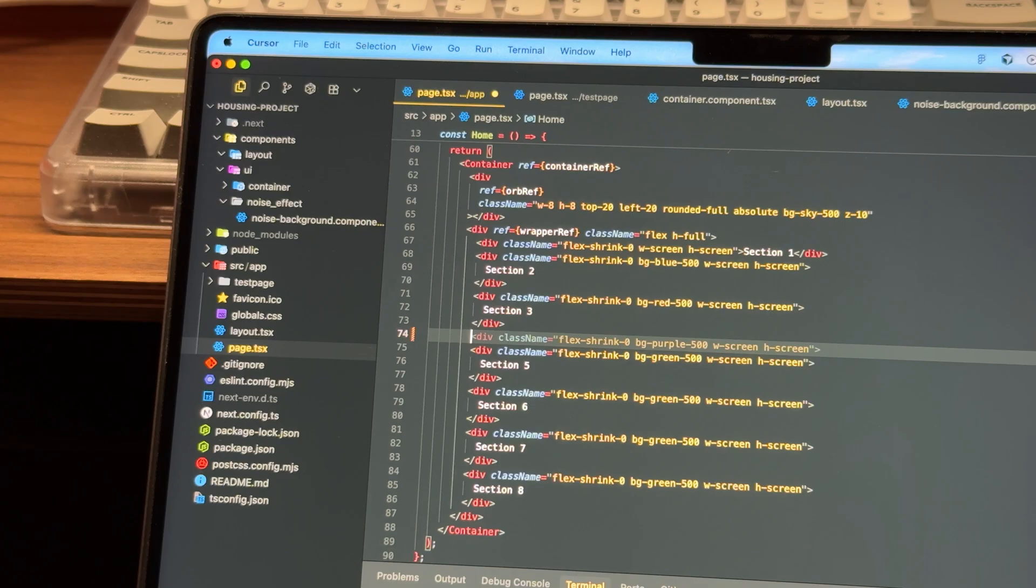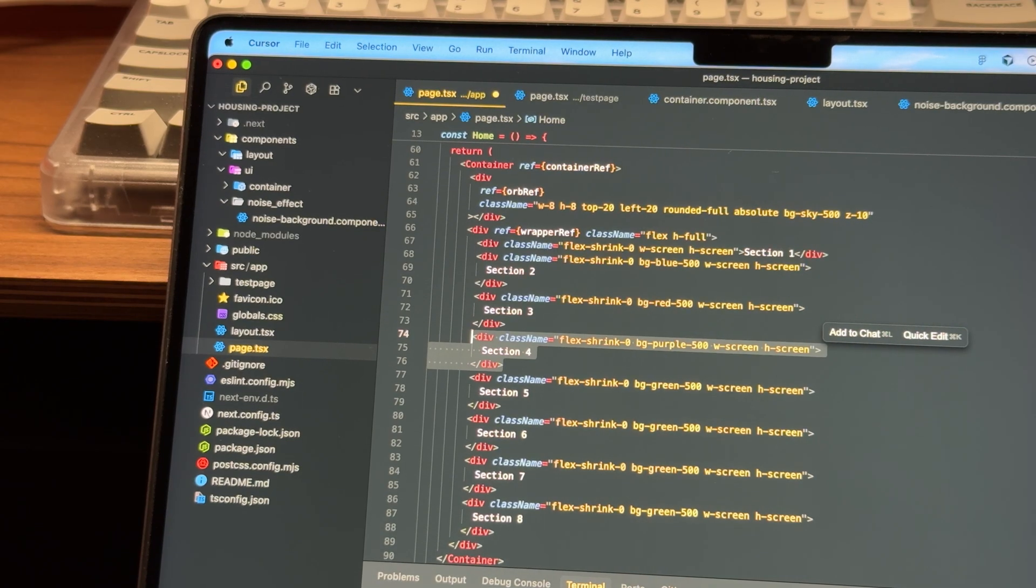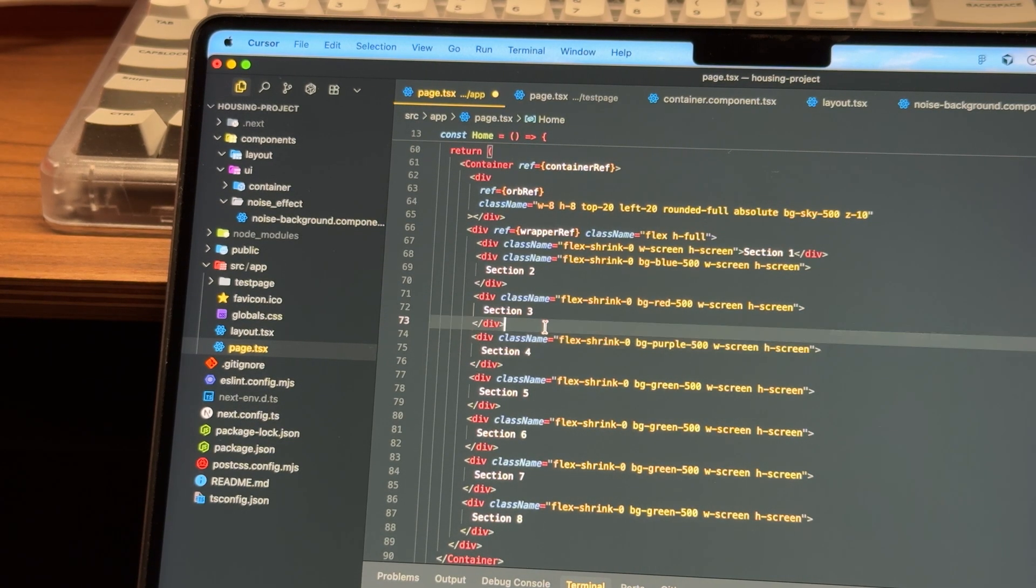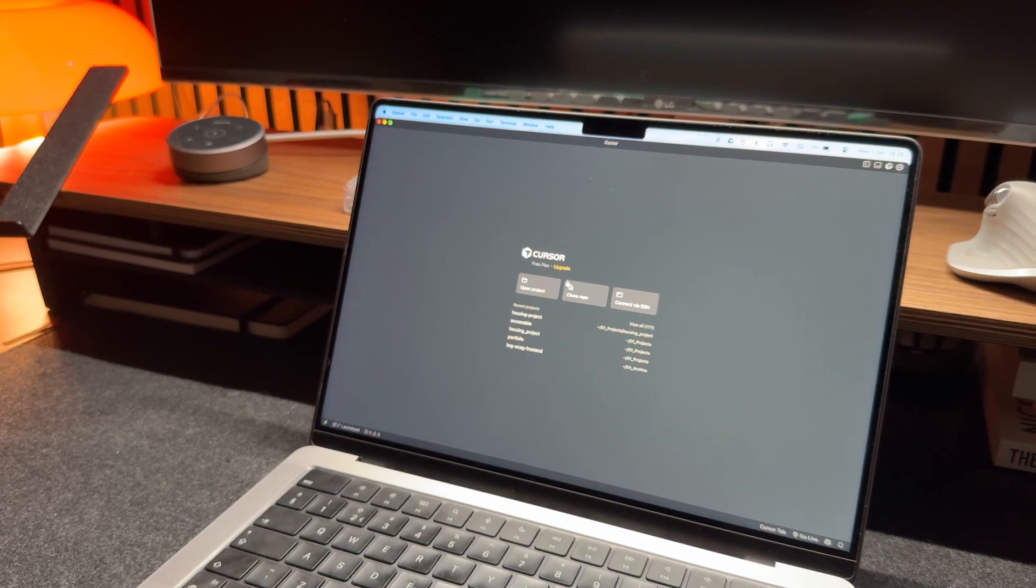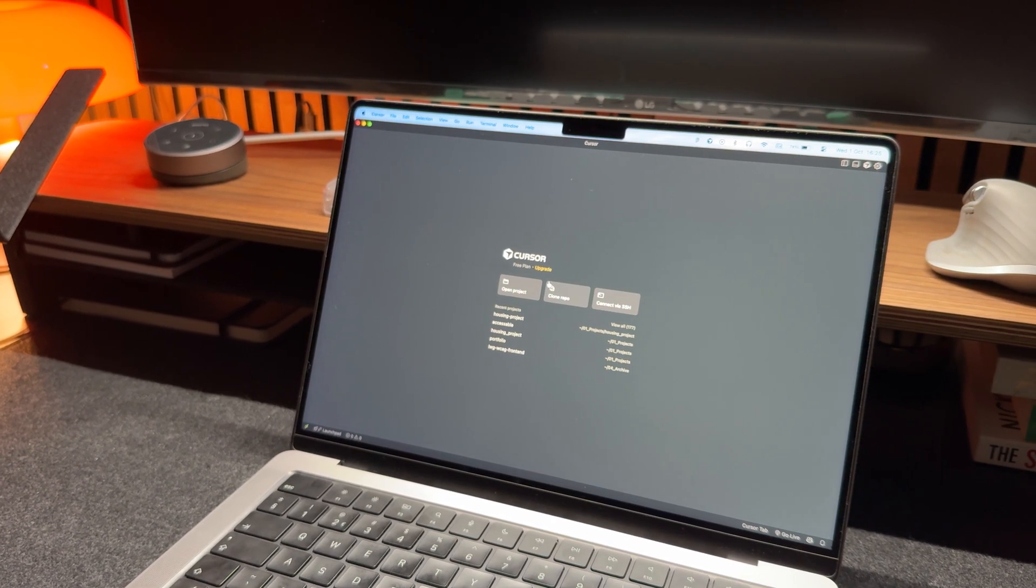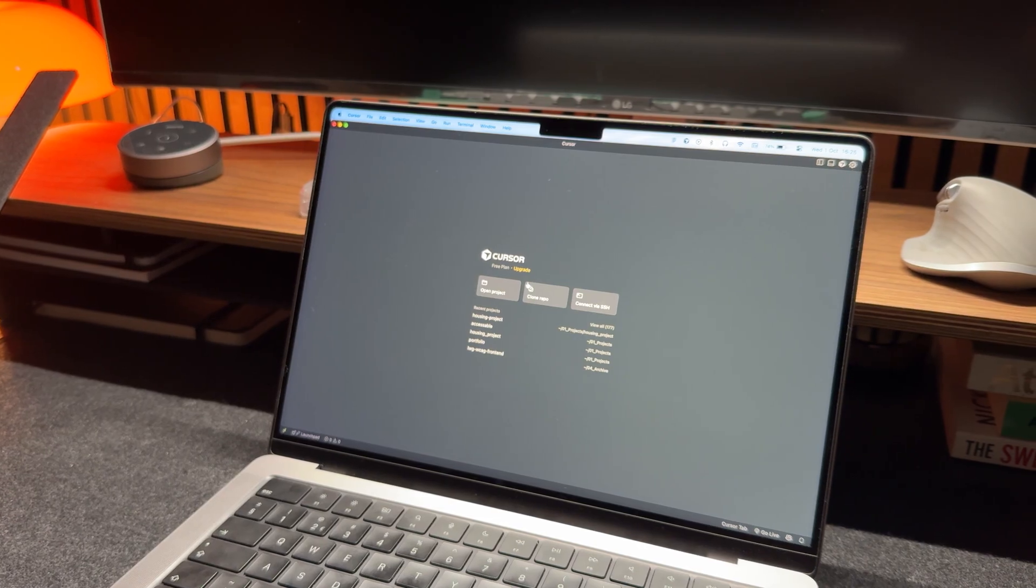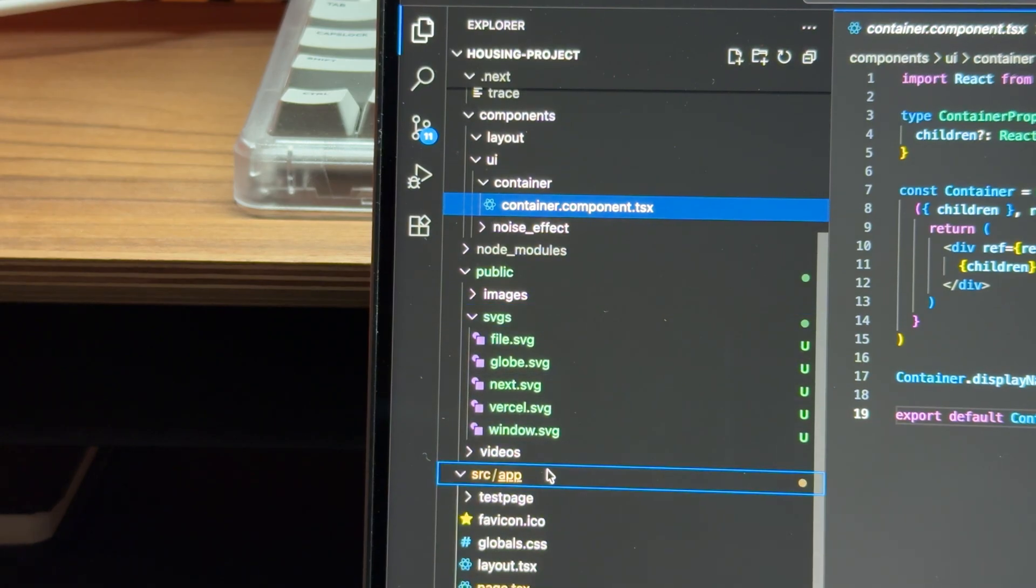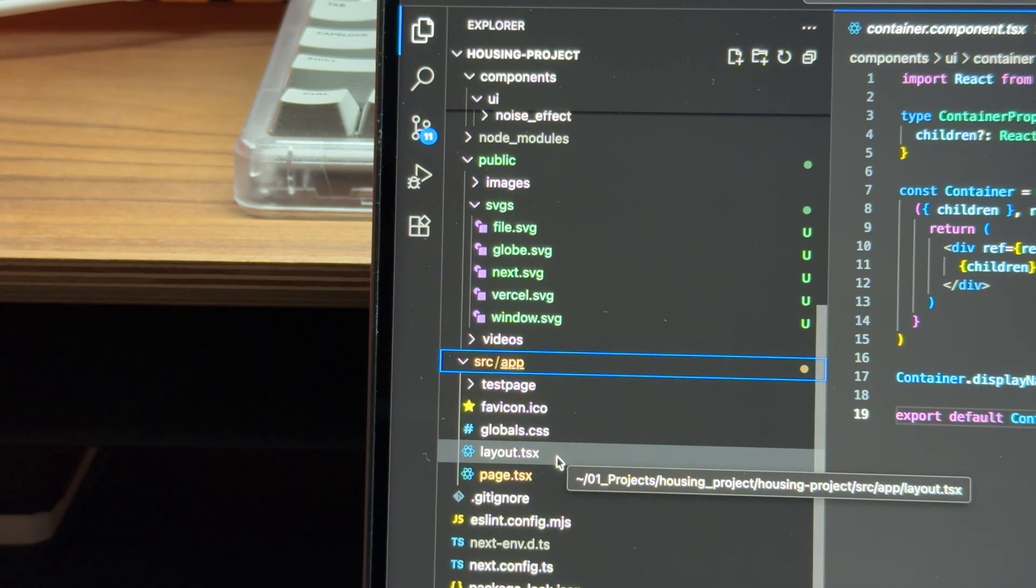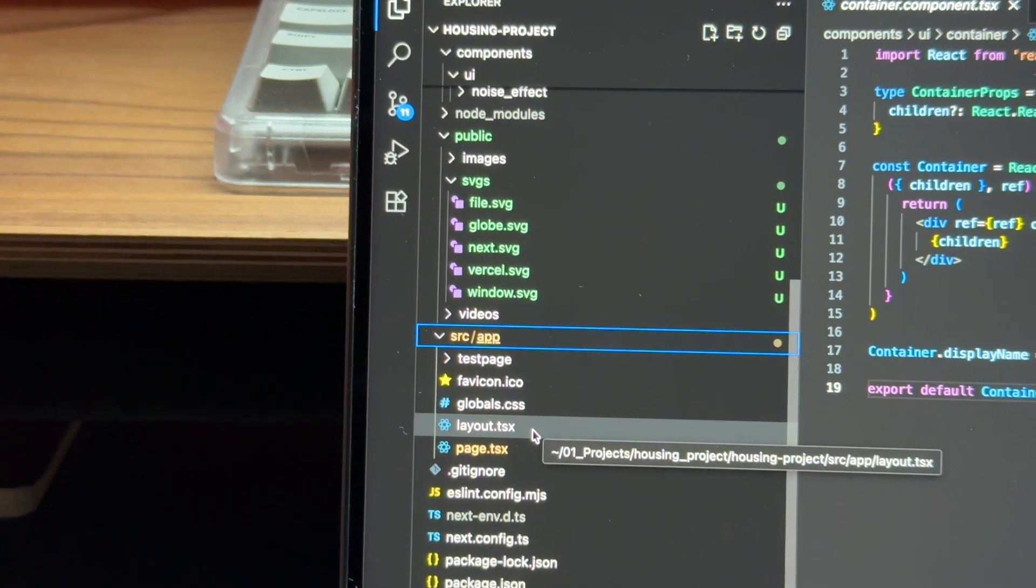Also, one of the biggest features for me was the tab completion, where it would predict what you want to write. And honestly, 99 out of 100 times, it was spot on, which sped up my coding experience by a lot. Now, whether you prefer Cursor or VS Code is really personal preference, so I'd recommend trying both. But in my experience, Cursor is way ahead of VS Code when it comes to AI features.